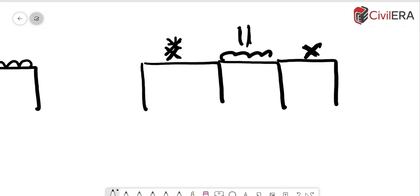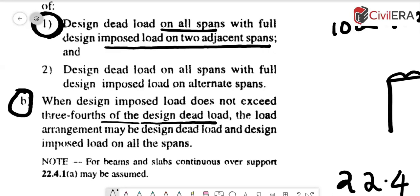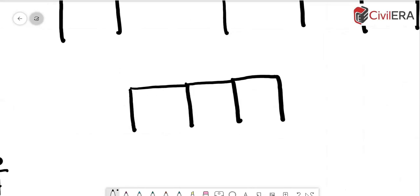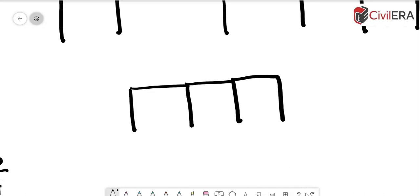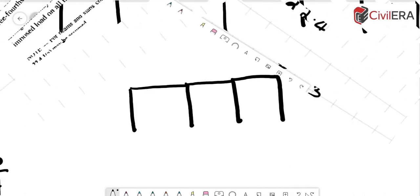So the first one says that design dead load on all spans with full design imposed load on two adjacent spans. If you have a frame like this with three spans here, then it says two adjacent slabs needs to be considered first. So for example, the dead load will be throughout, now you consider live load on the adjacent spans and leave out the other span. After that you have to consider another one in this manner, so all this needs to be calculated and applied and then analyzed.